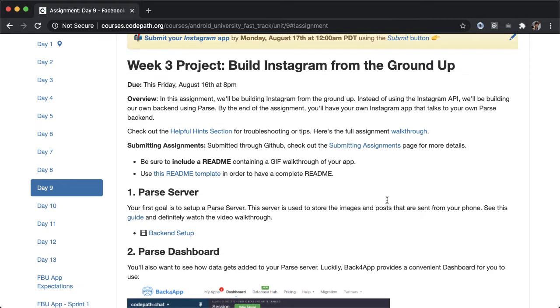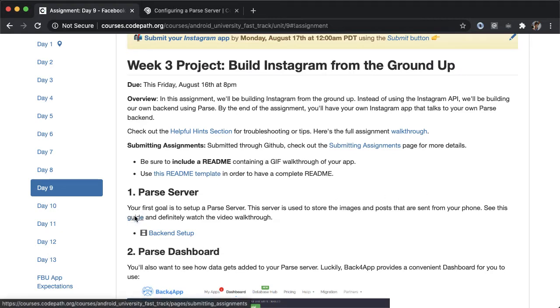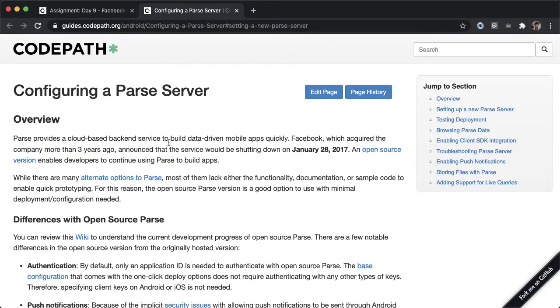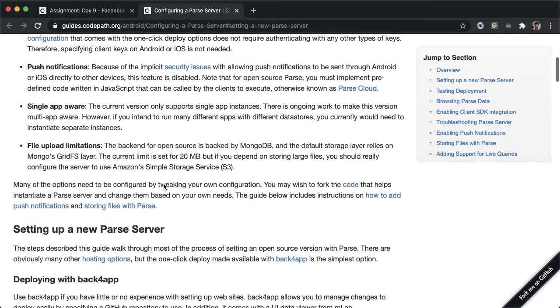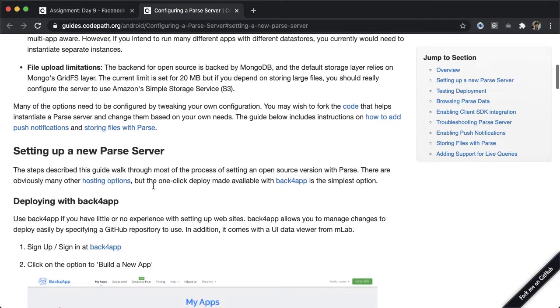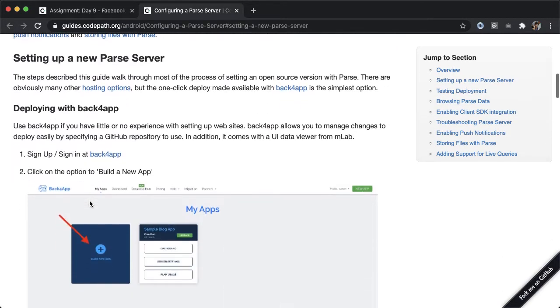Click on this guide to learn how to set up Back4App and parse server. We're going to scroll down and deploy parse server with Back4App. So tap on this link.